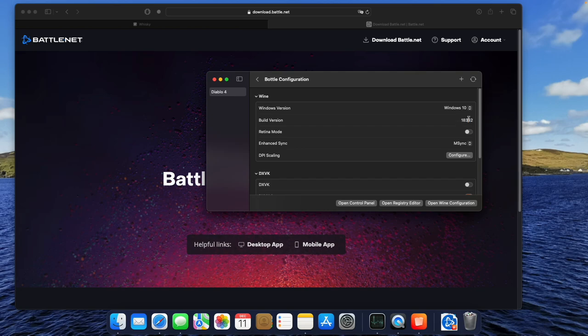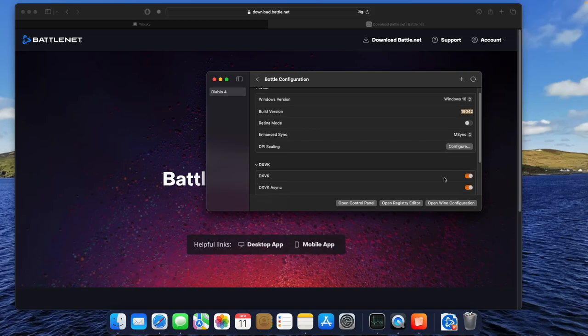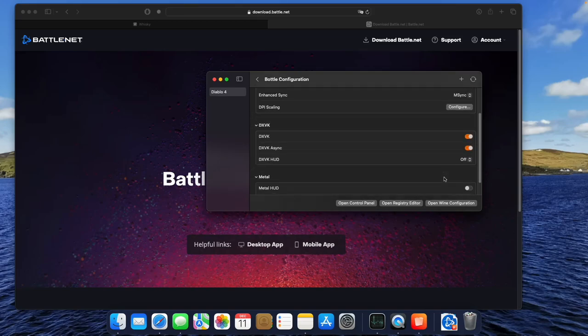Click on Bottle Configuration and make the changes. First, double-click on Build Version and change it to 19042. You can make the same mistake that I made at this point and leave the Enhanced Sync setting on M-Sync, or you change it to E-Sync. I missed it and changed it later.